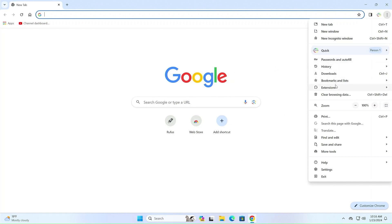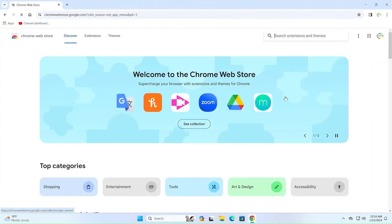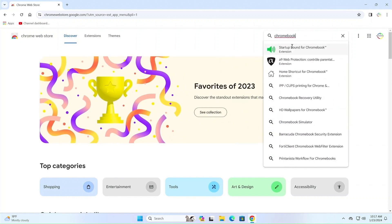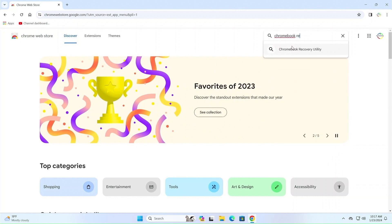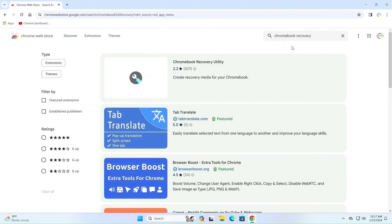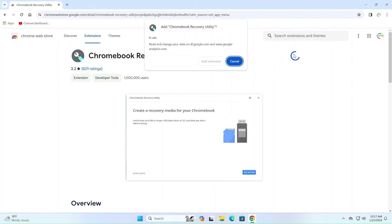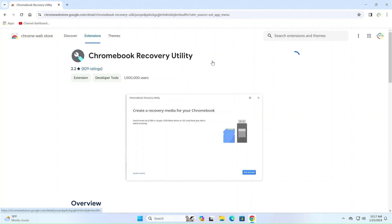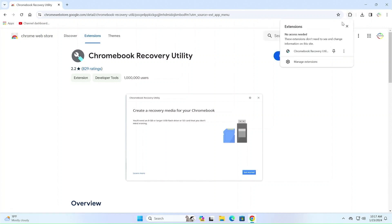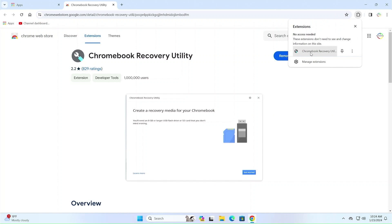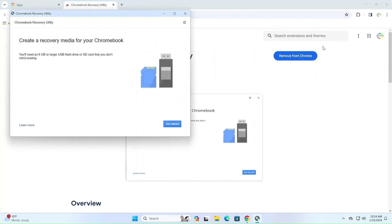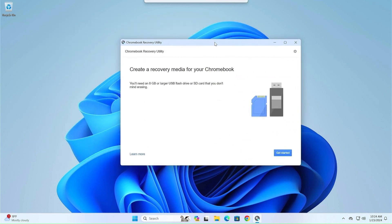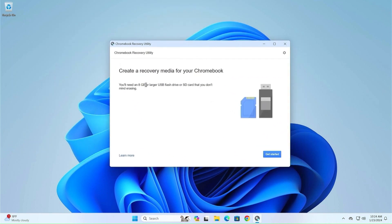Open the Chrome browser. Go to the drop-down menu in the upper right corner of Chrome, then go to Extensions and open the Chrome Web Store. Now search for the Chromebook Recovery Utility. Open it and add it to Chrome. Once the add-on is installed, open it and you will see the Chromebook Recovery Utility window, where we will create a Chrome OS bootable USB drive. You need a USB drive with a minimum of 8GB of space. Press Get Started.